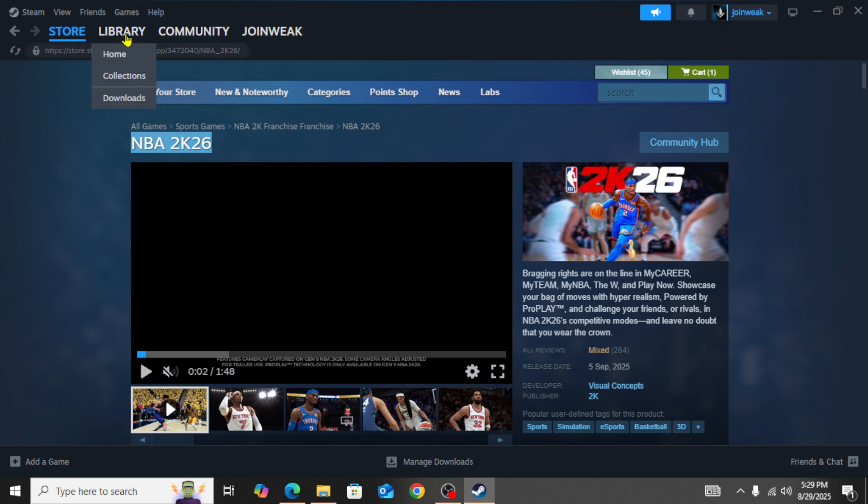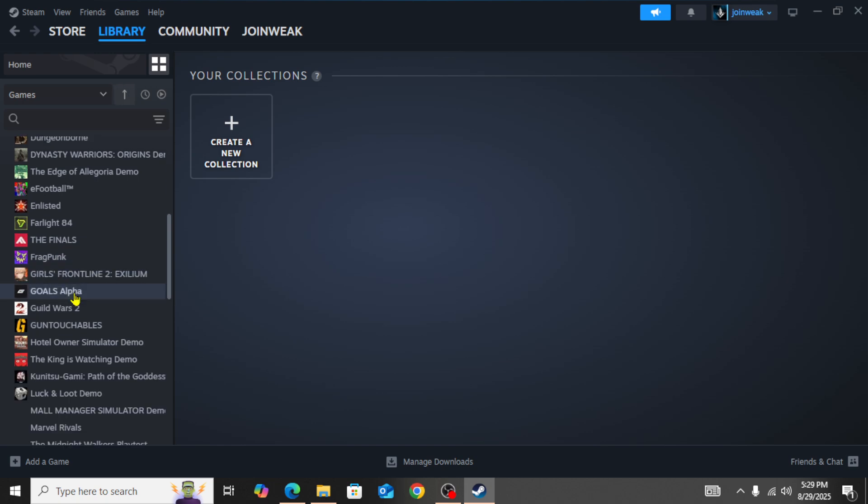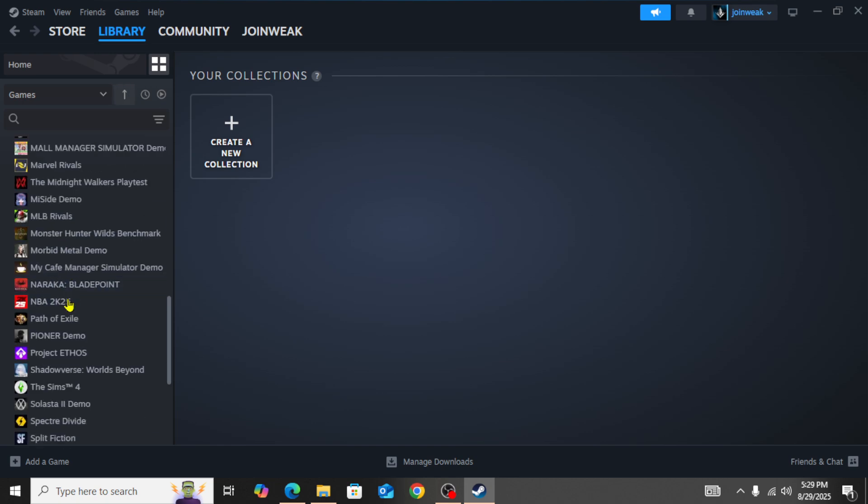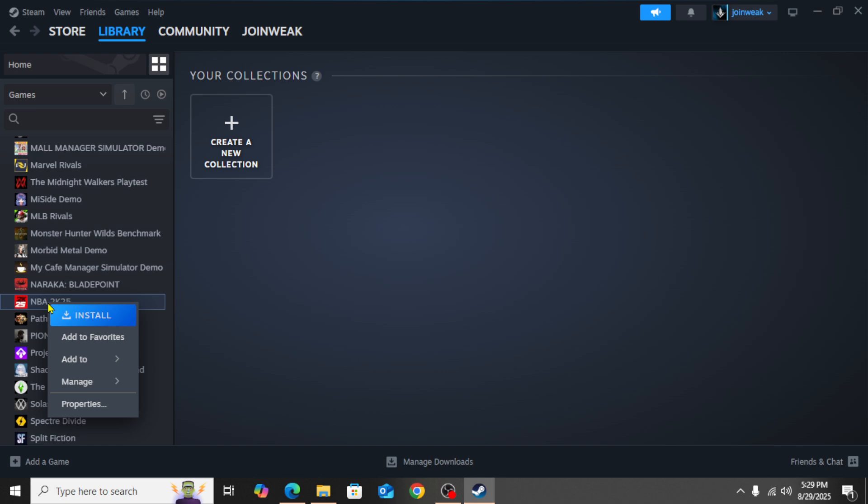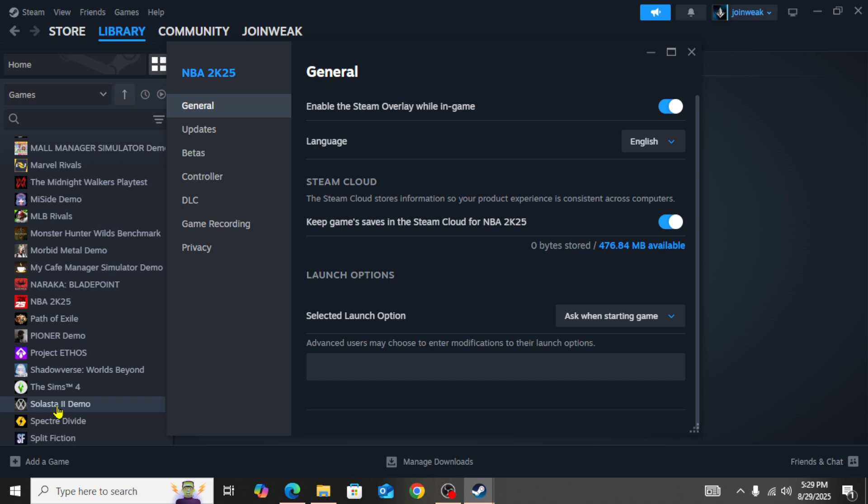If you're still facing the issue, then you need to go to the Library, select Collection. Here in the Collection, you need to search for NBA 2K26. I'll be showing NBA 2K25 as an example, but you can follow the same steps for your NBA 2K26. Right-click on the game icon and then go to Properties.